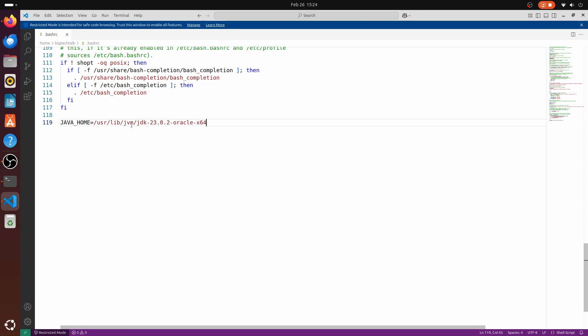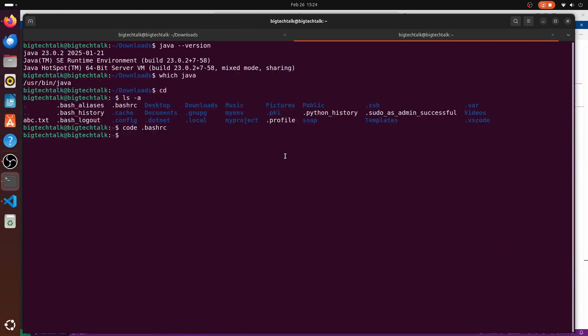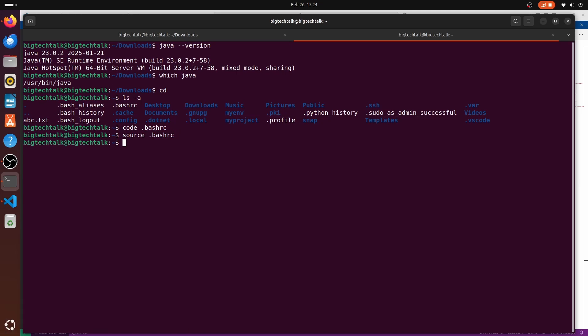Now let me source the bashrc so that java home is available in our current session. Source .bashrc. And if I type echo dollar JAVA_HOME, it should give me the java home path.